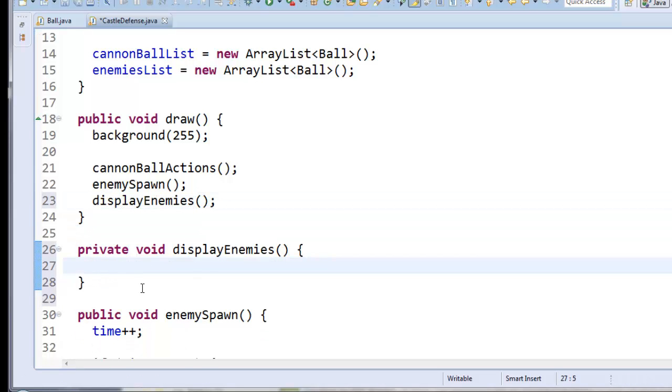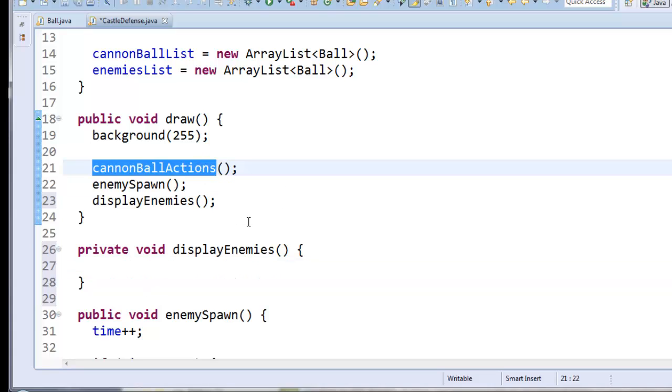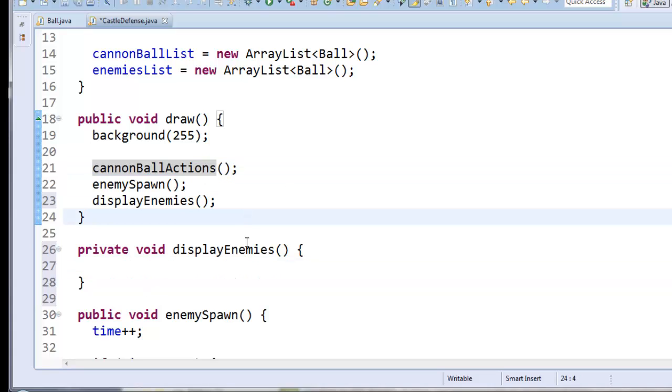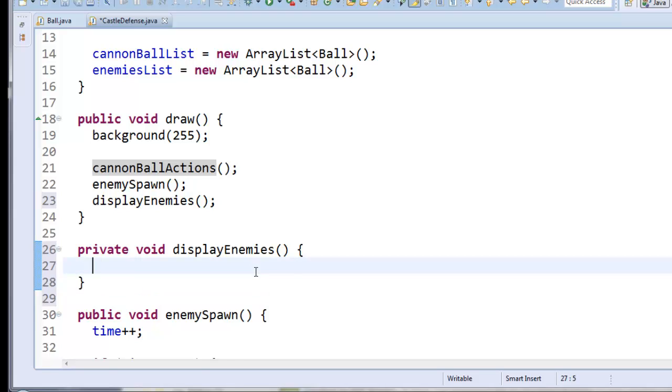So this method should essentially do the exact same thing as cannonball actions, except without all of the business of adding in gravity. I guess that's the only thing we don't want. So I'm going to let you create this portion, but essentially you're just going to loop over your enemy list. You're going to get out an enemy. You're going to draw an ellipse right where the enemy is. You're going to have the enemies move themselves. And I think that's it.